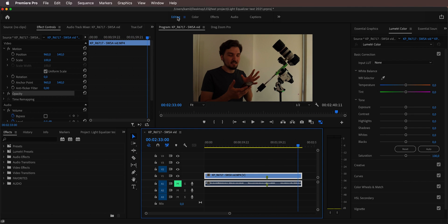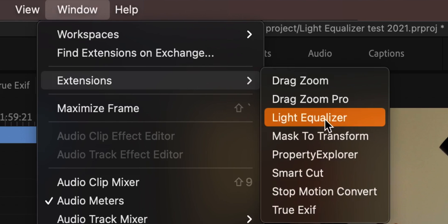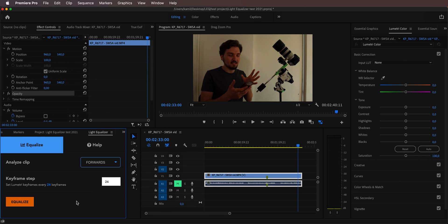I'm going to open the plugin by going to Window, then Extensions, and selecting Light Equalizer. The plugin opens up and it only has two options: analyze forwards or backwards. You can also choose your keyframe step, because in some shots you may want keyframes very close together and in others you may want to spread them out. The default value is 24, so with a 24 frames-per-second timeline you'll end up with Lumetri keyframes on exposure, temperature, and tint every second of the clip — but you can adjust it to your needs.